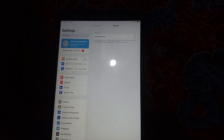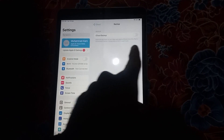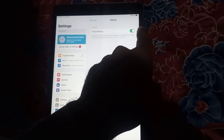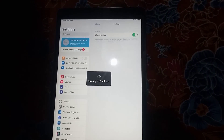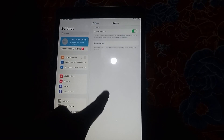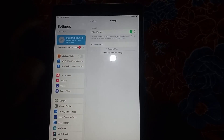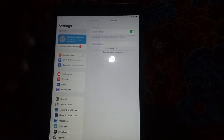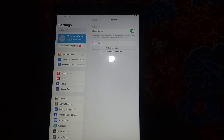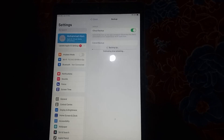Now you can see it appear on the screen — turn it on from here. Wait a few seconds, then tap on 'Back Up Now.' Wait a few seconds or minutes and your data will be available on your iPhone or iPad.